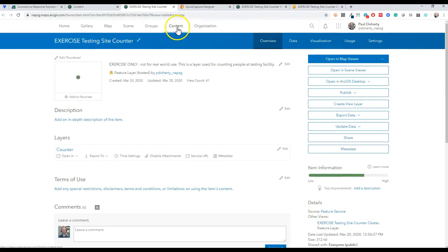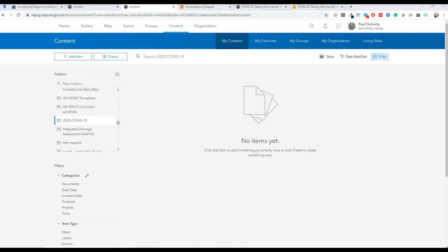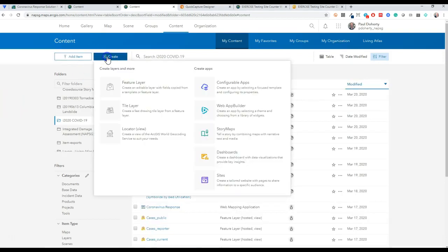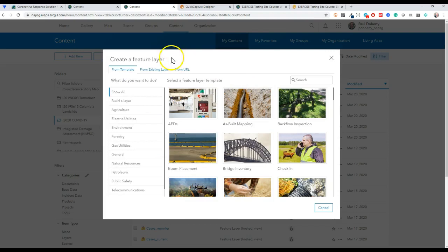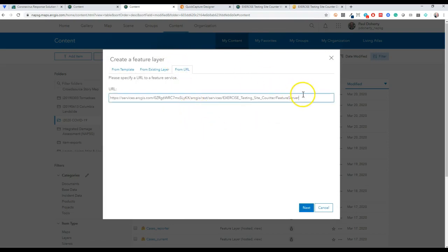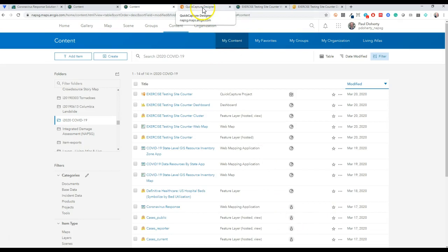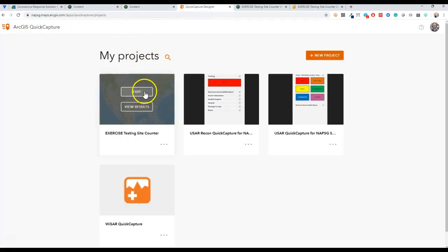In any case, I've already built this data model so I have no problem sharing it. You basically just copy this URL and when you go to content you can simply go ahead and create a feature layer and do it from a URL. So that's how you can actually spawn this off yourself. I'll put the feature layer URL in the comments for this video.